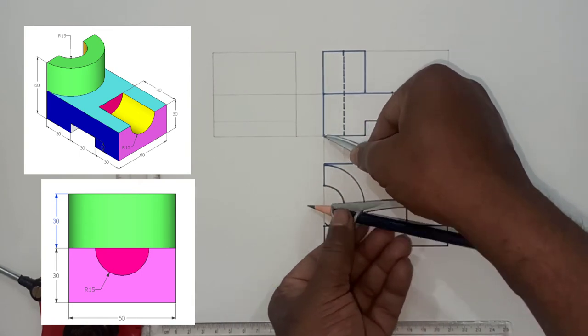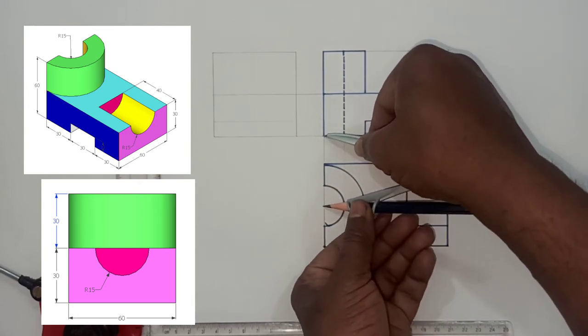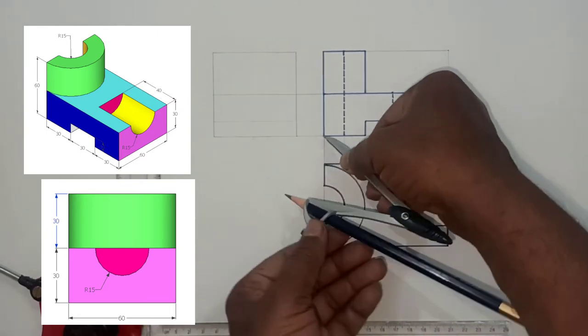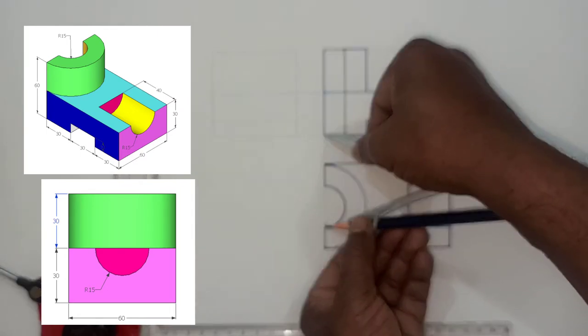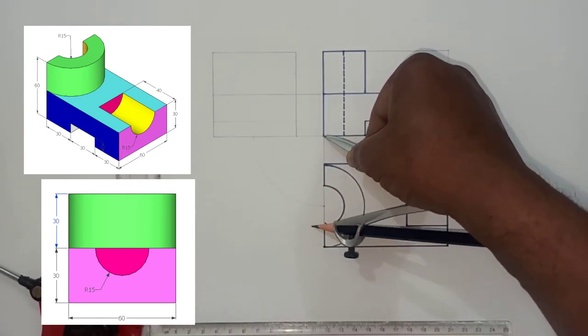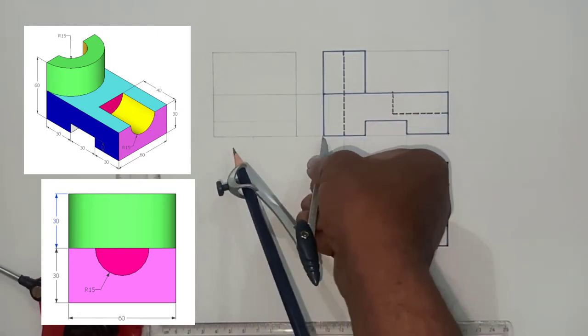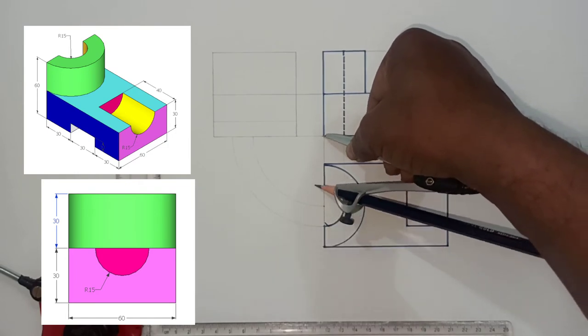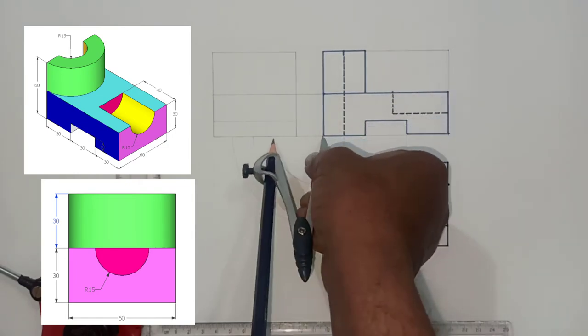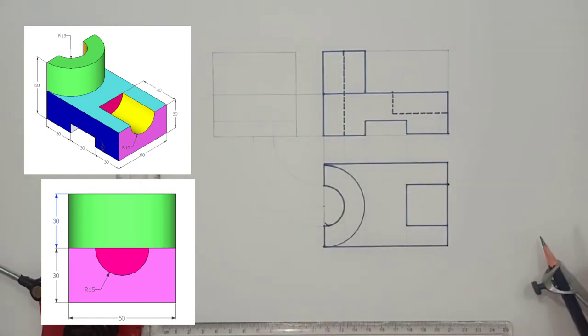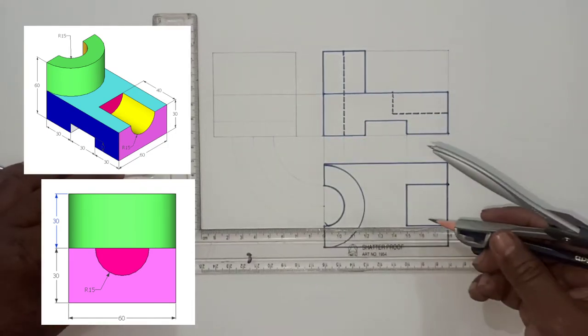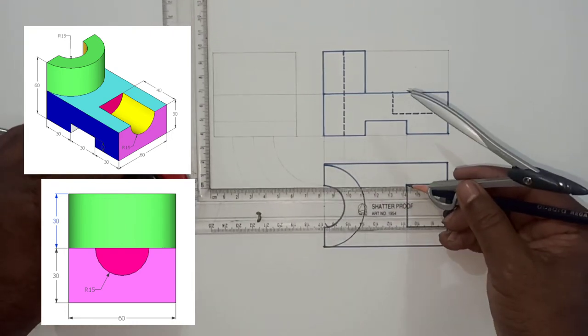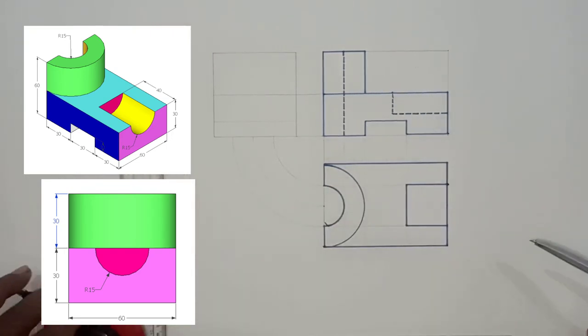Now we have to draw the side view. Take the projections from top view as well as the front view. We are projecting the semi-cylindrical portion from top view into side view.